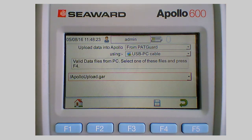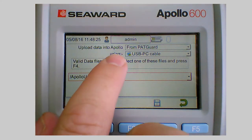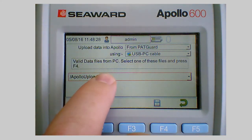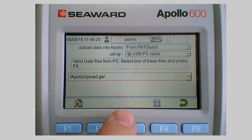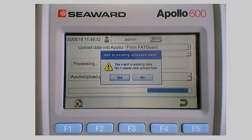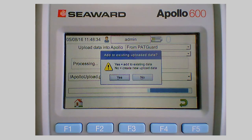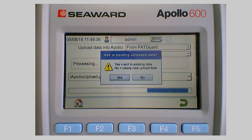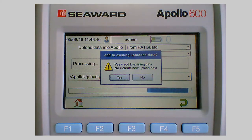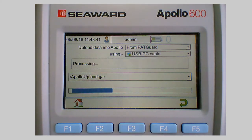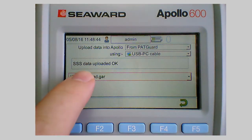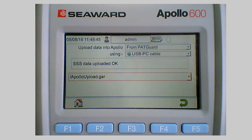It's actually found the file so it's saying valid data files. It's found the file so it says press F4 so it's save. Add to existing upload data or create new upload data so we're going to add it to the existing data that's in the memory. So it says the SSS data is uploaded OK.